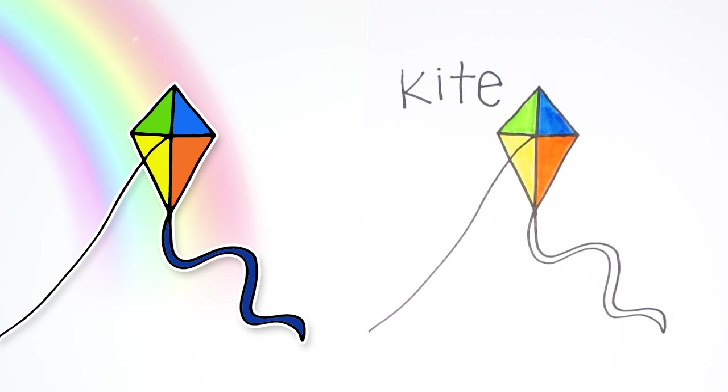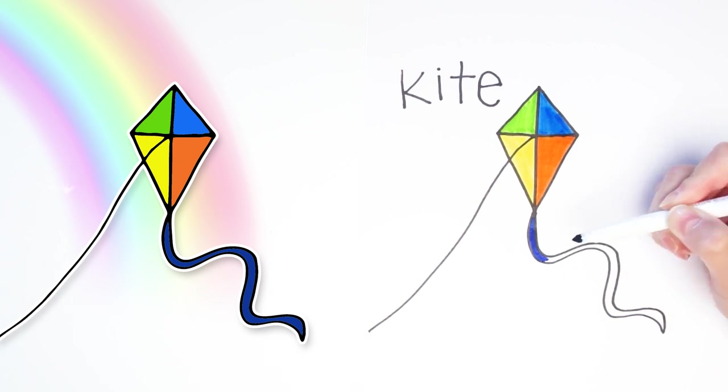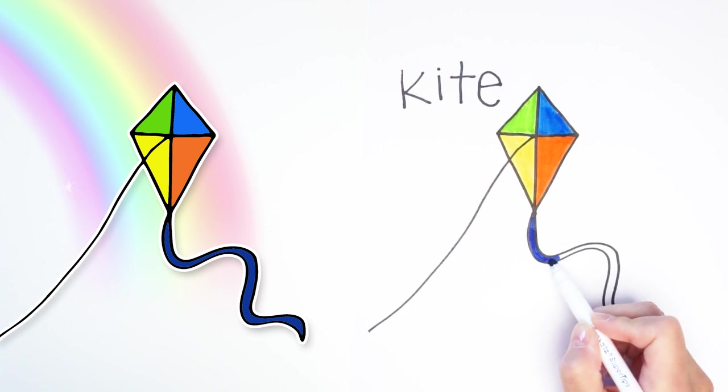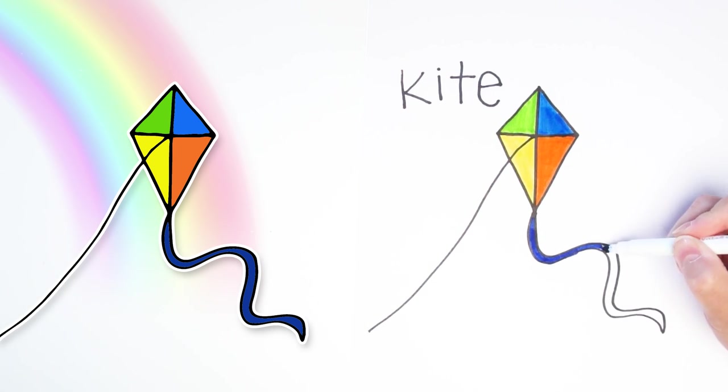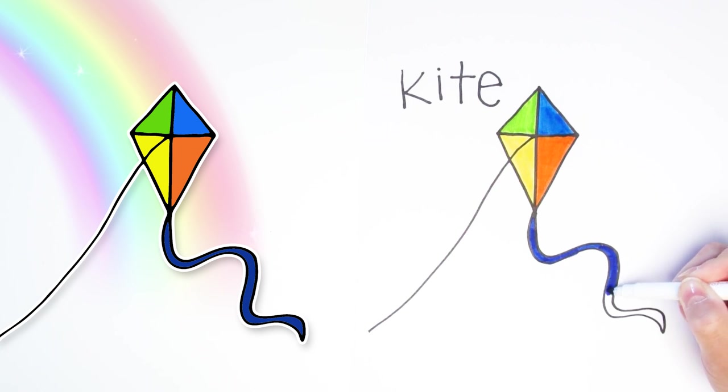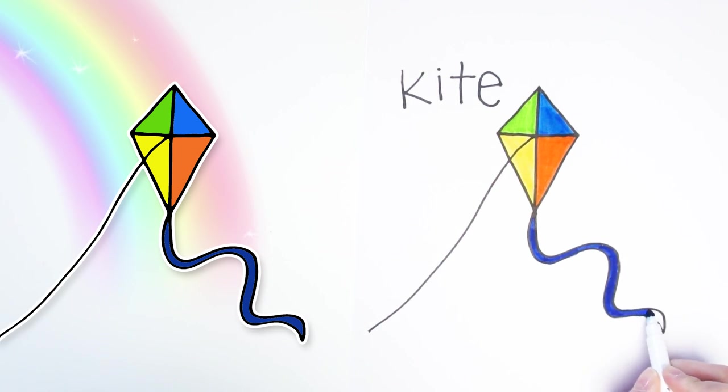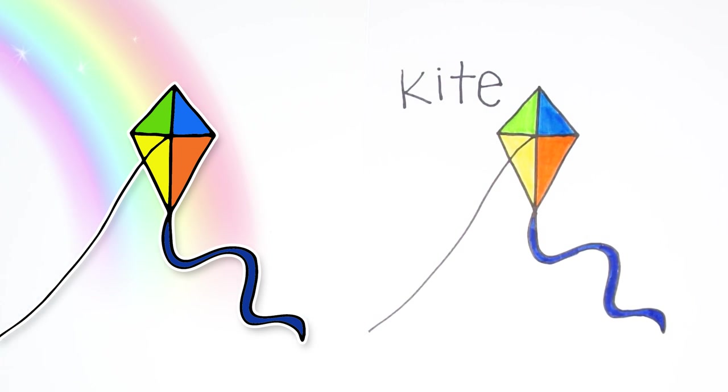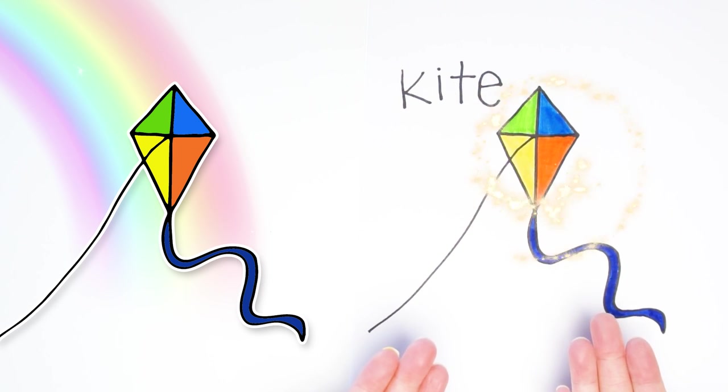And let's see, for the ribbon tail, let's choose a dark blue. Just color it carefully inside the lines. Alright, there we go. Our kite is all done.